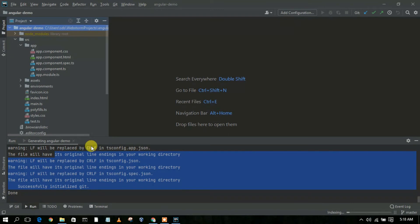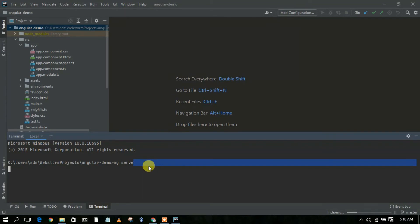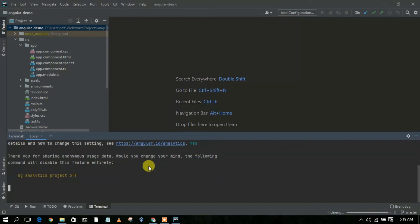In the terminal, type 'ng serve' and press Enter — this will compile your Angular project. It's asking whether you'd like to send analytical data to Google, so type 'Y' to help improve Angular. It will now compile the project, converting all TypeScript files to JavaScript files and rendering the project in the browser.